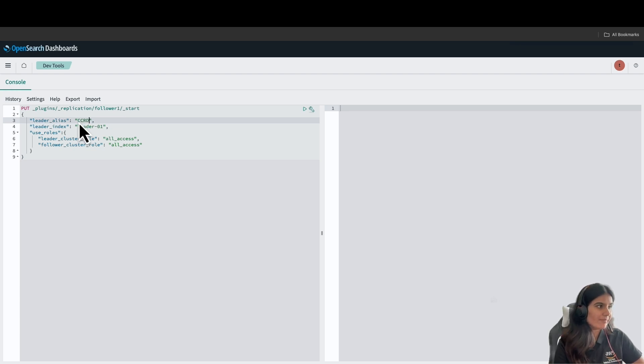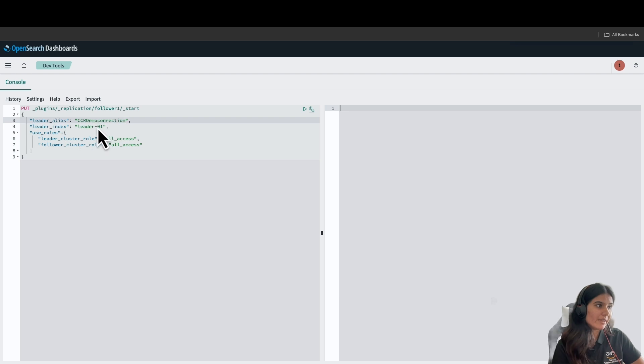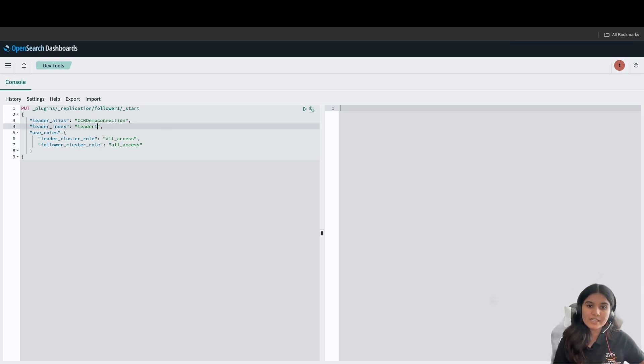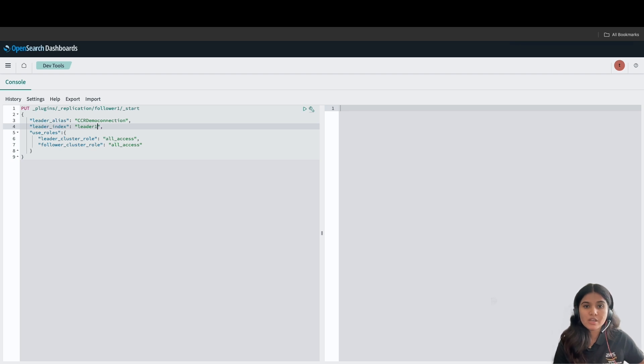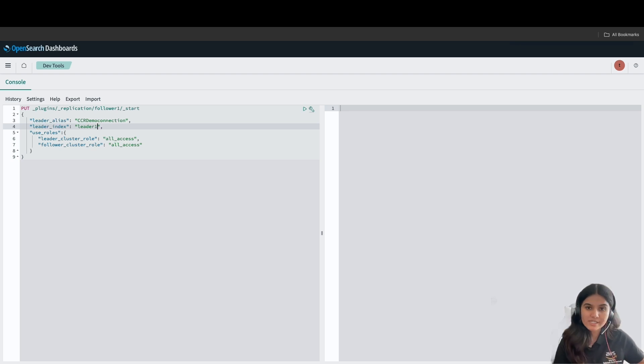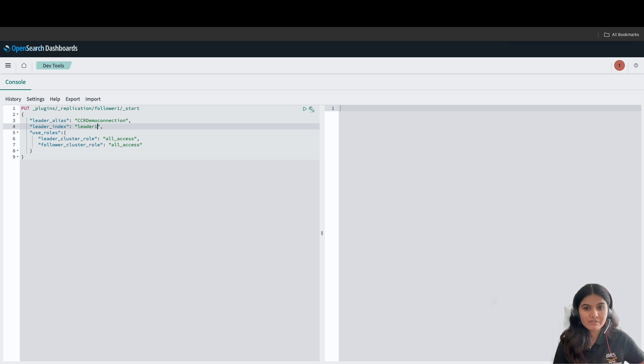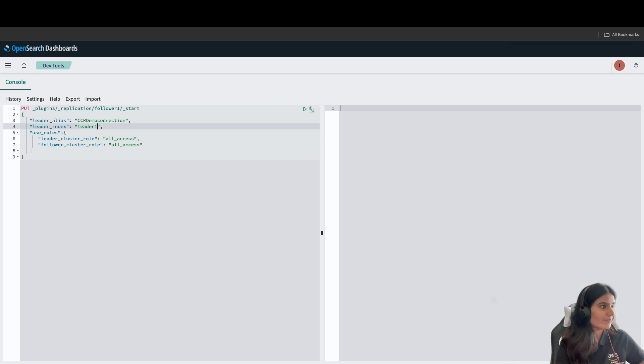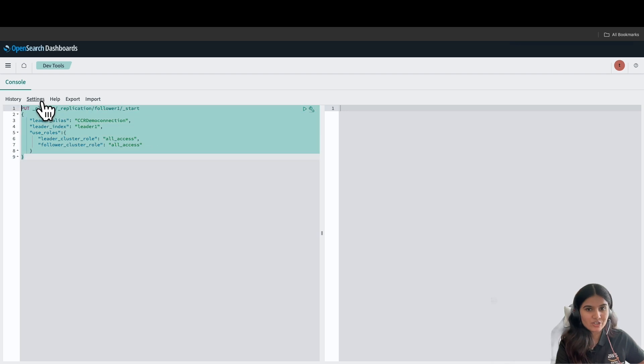For leader index, I will rename the index to Leader1. This example assumes that an admin is issuing the request and uses all access for the leader cluster role and the follower cluster role, for simplicity. In production environment, however, we recommend that you create replication users on both the leader and the follower indexes and map them accordingly. I'll run and start my replication.